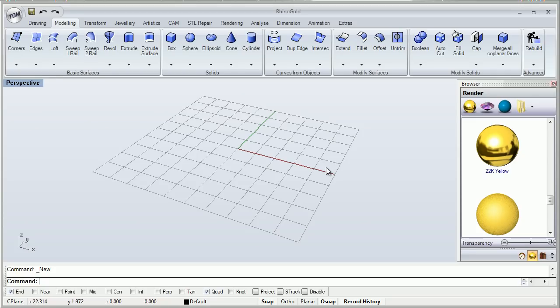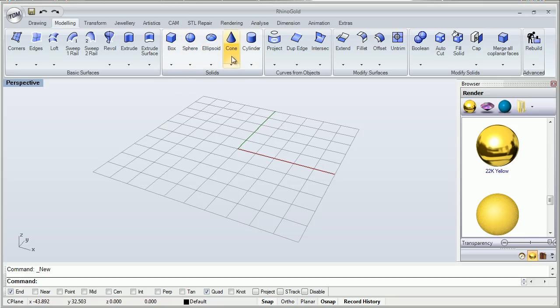Hello everyone and welcome to RhinoGold training level 1. Let's see what types of tools we have for solid creations. This is our tools for solid creations and we've got a possibility to use basic geometry forms.